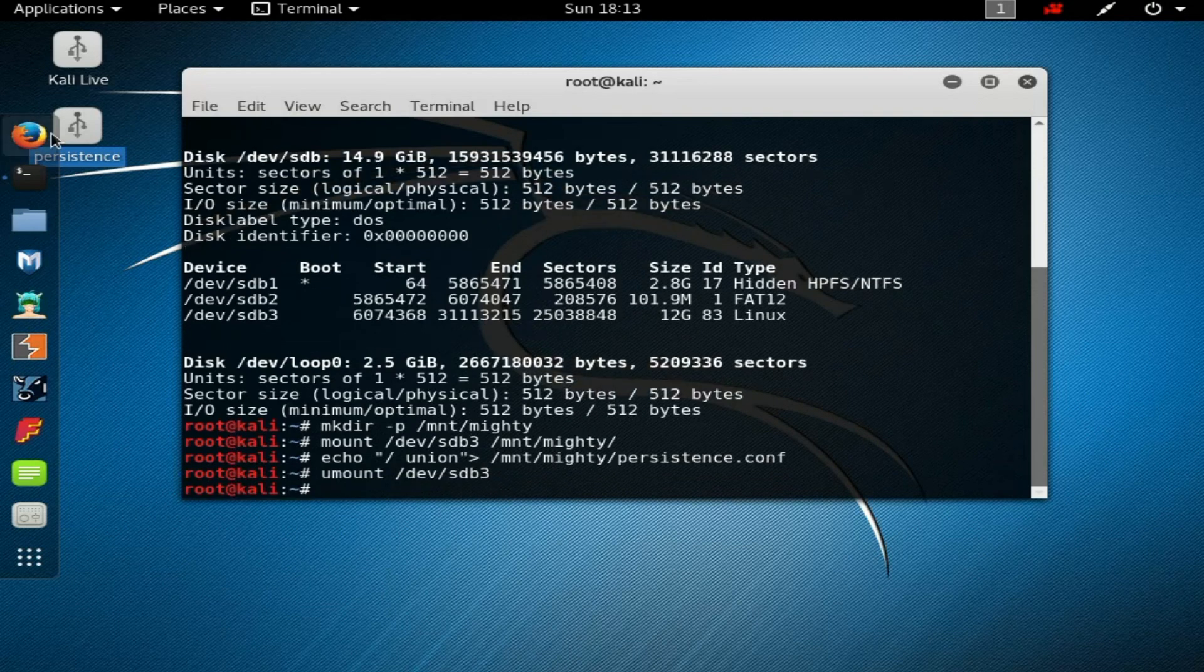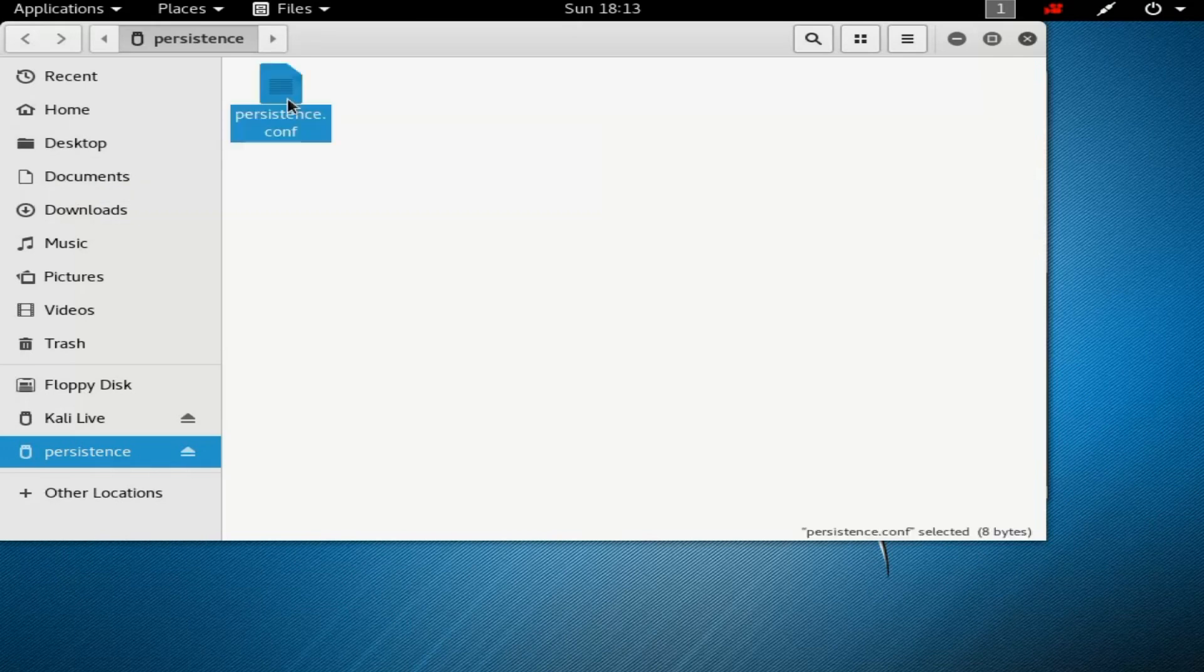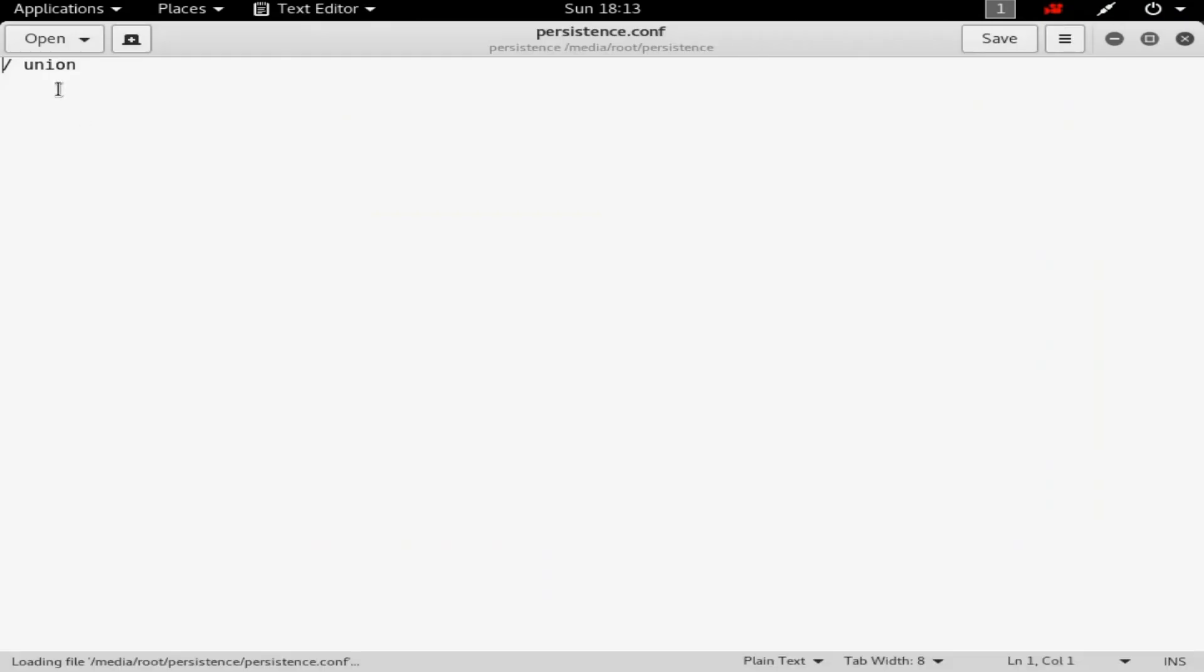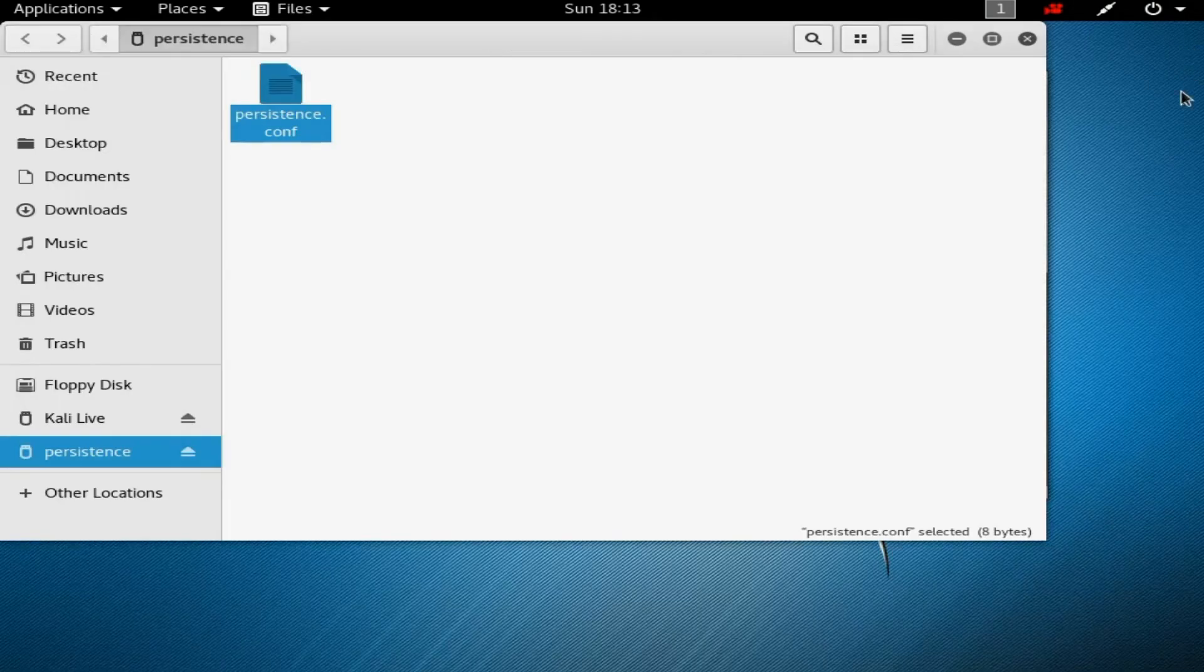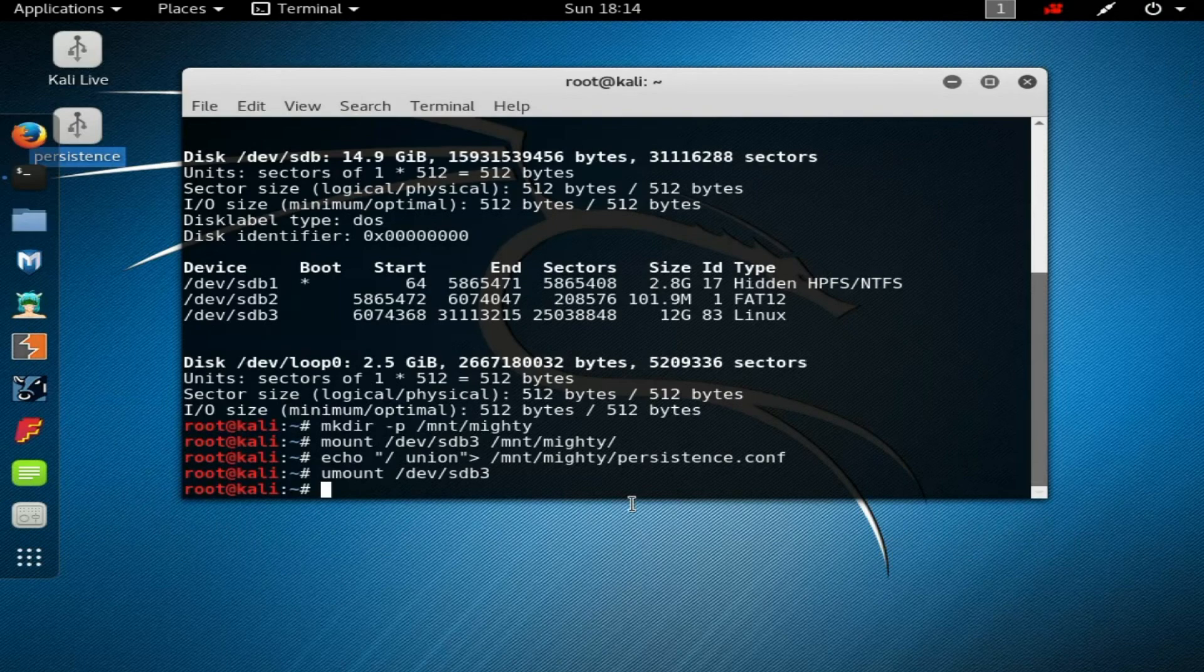Now open the persistence folder and you could see persistence.conf file is created. After opening this file, you could see '/union' which was entered in the command. This should be the same in your system also. If it's not the same after typing this command, you are doing some mistake and it will not work.